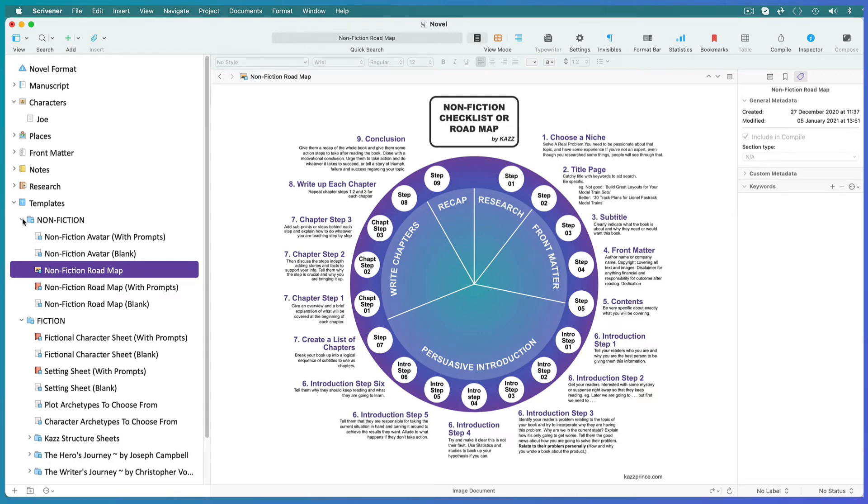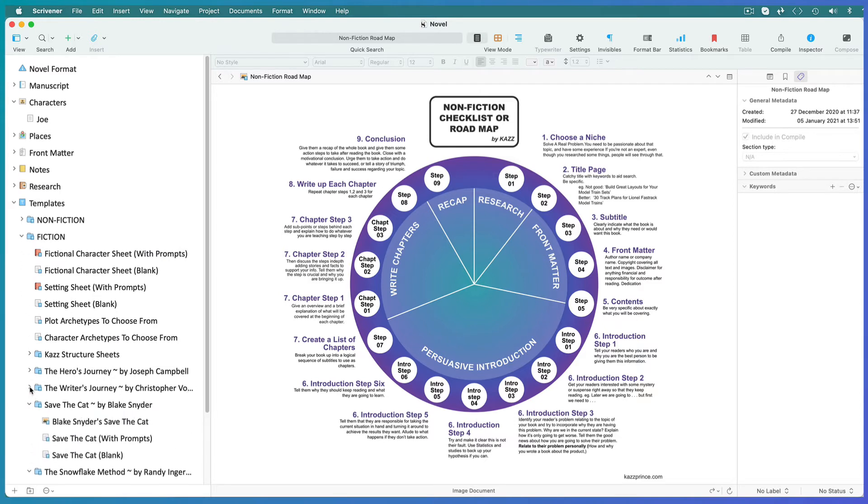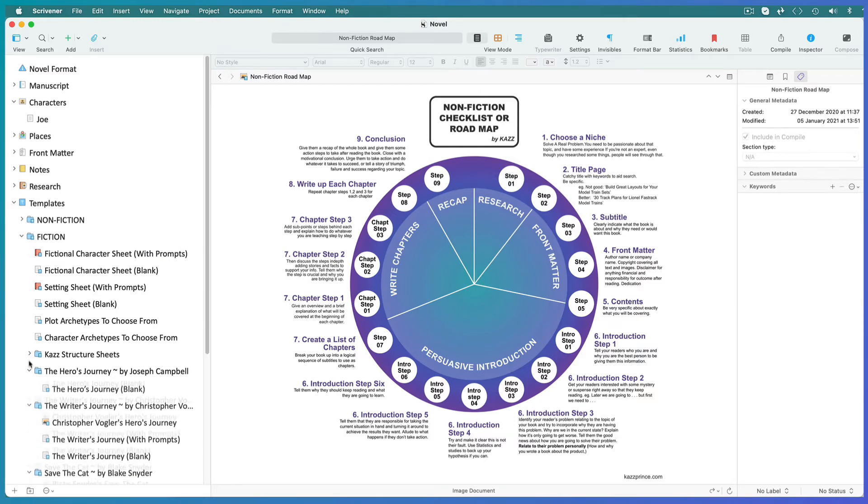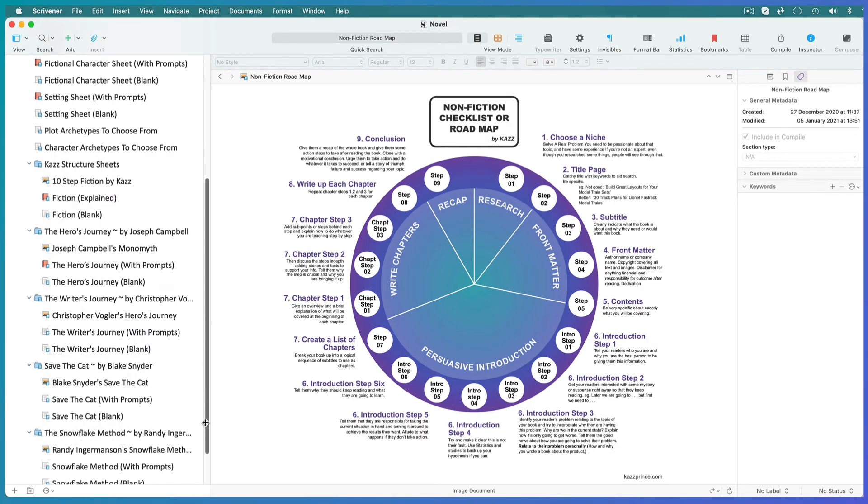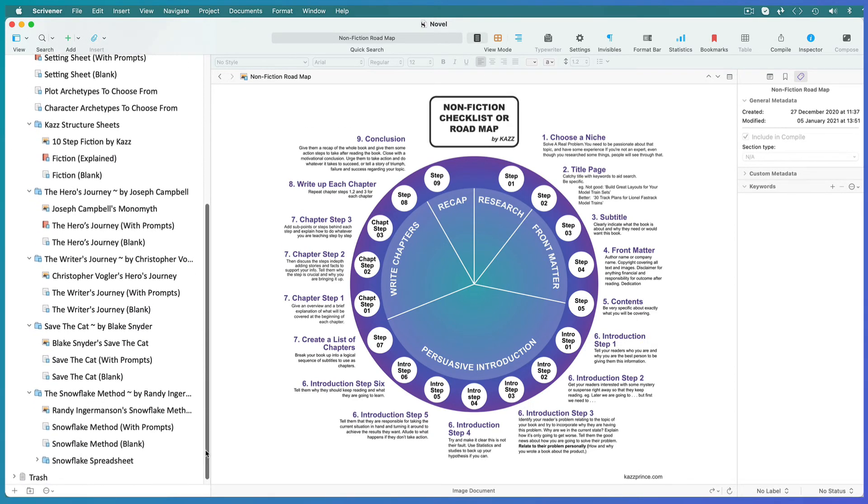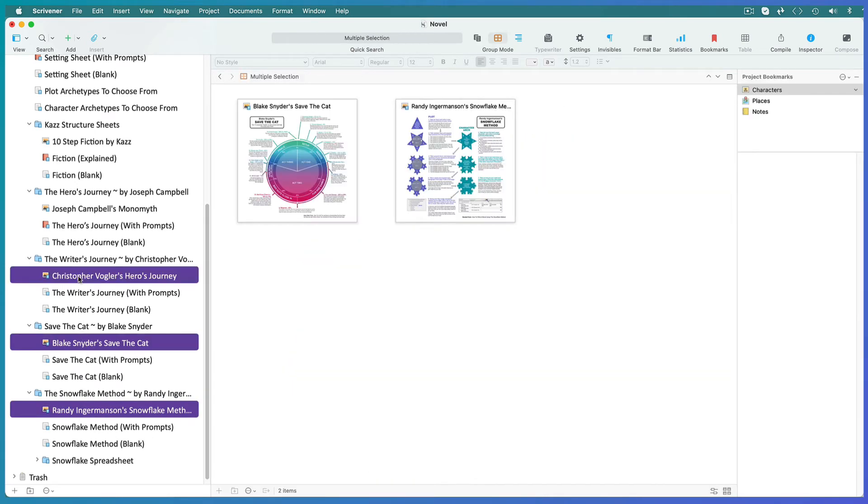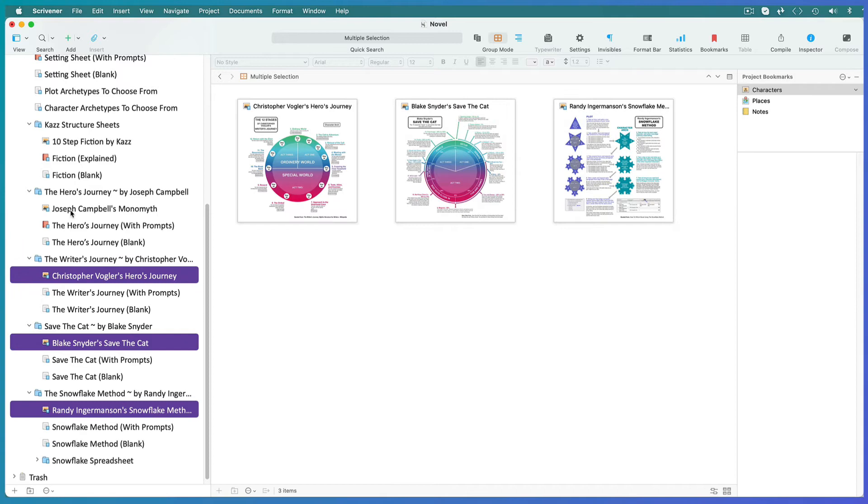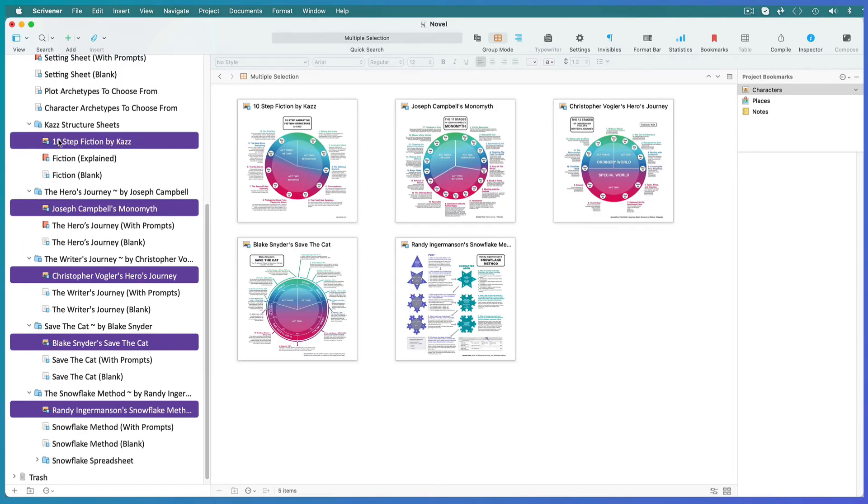In fiction all stories consist of a few common structural elements found universally in myths, fairy tales, dreams and movies. They are known collectively as the hero's journey. For those I've included the road map I use as well as some popular roadmaps used by other fiction writers. I've color coded them again so that you can see their basic structure at a glance.